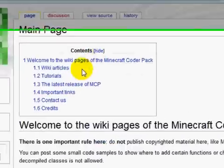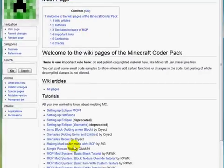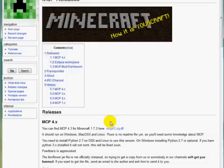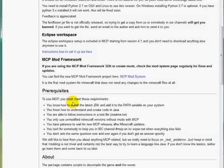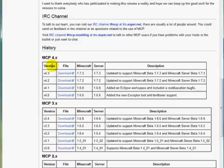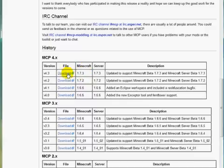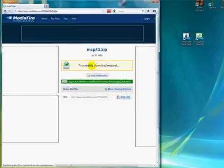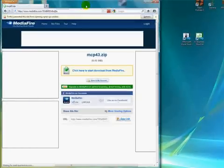It should be the first link. Scroll down to MCP release information. Currently you're going to want to download version 4.3. All you want to do is download the one for whatever your Minecraft version is. Just click download and then download that right now.